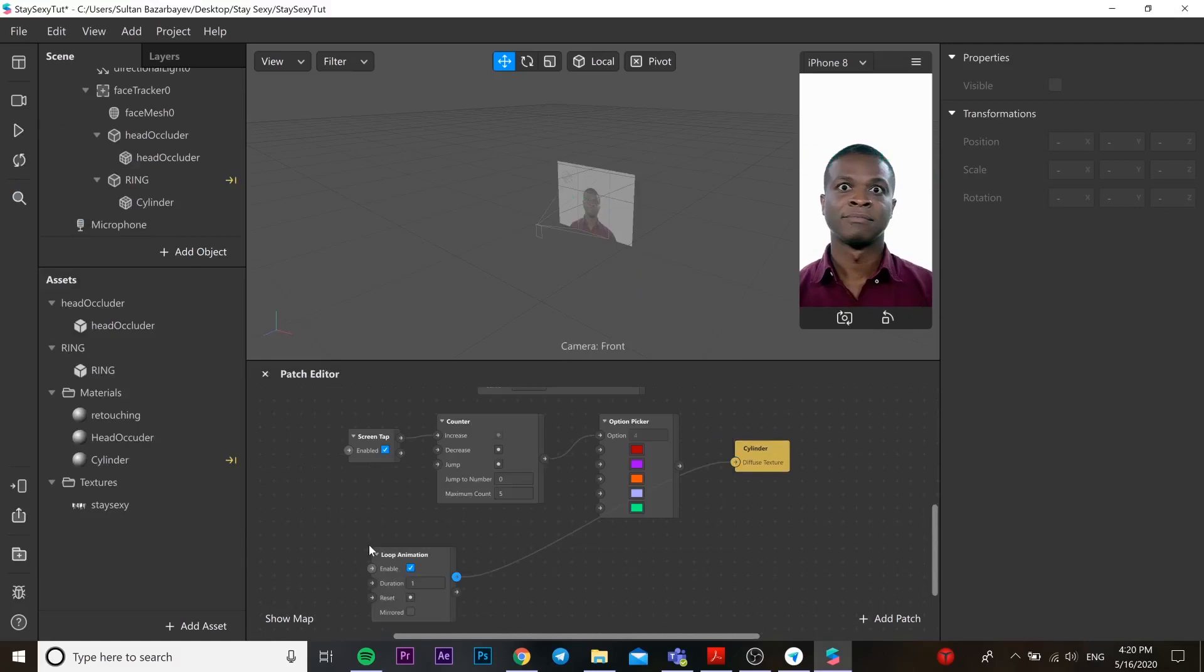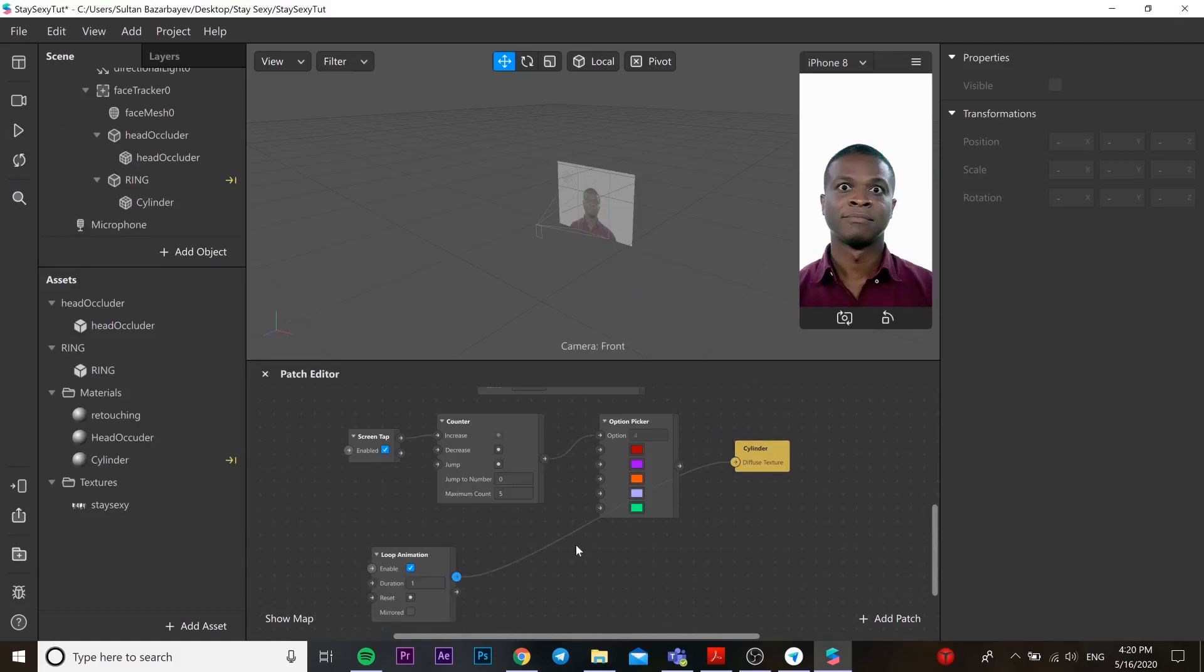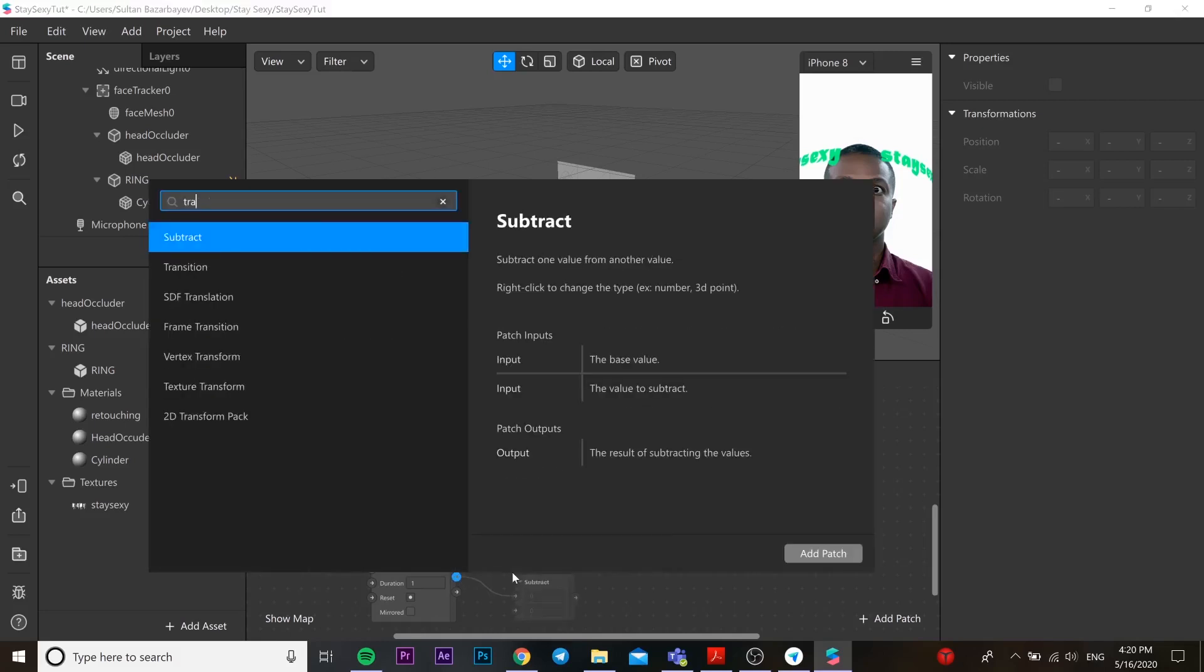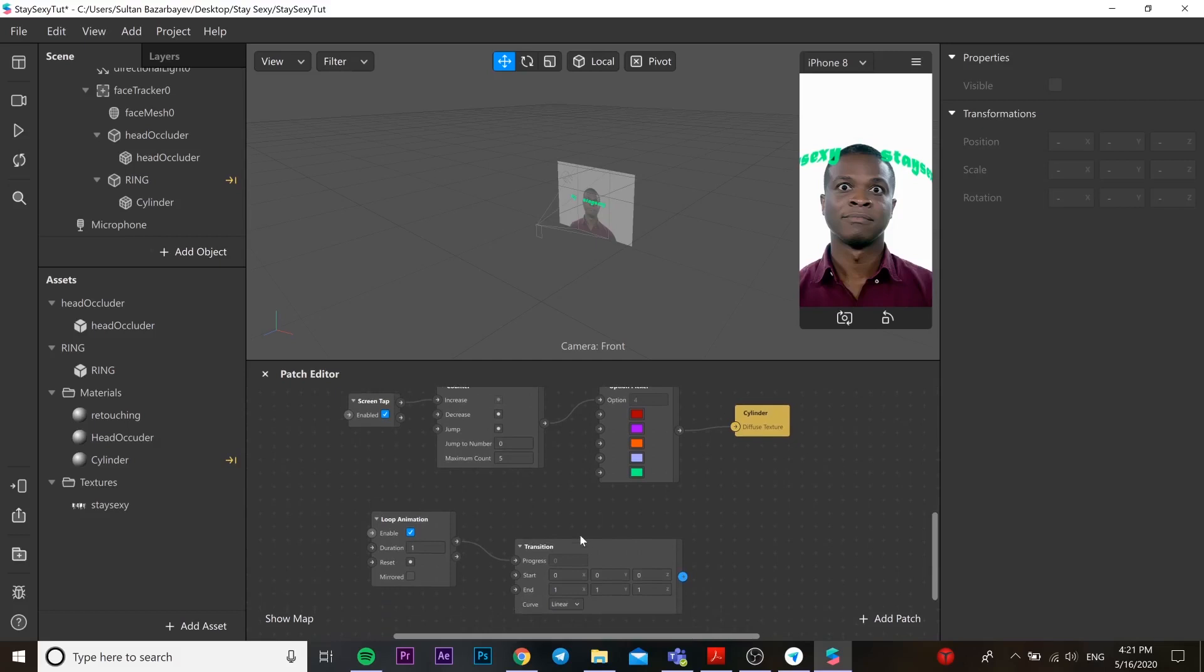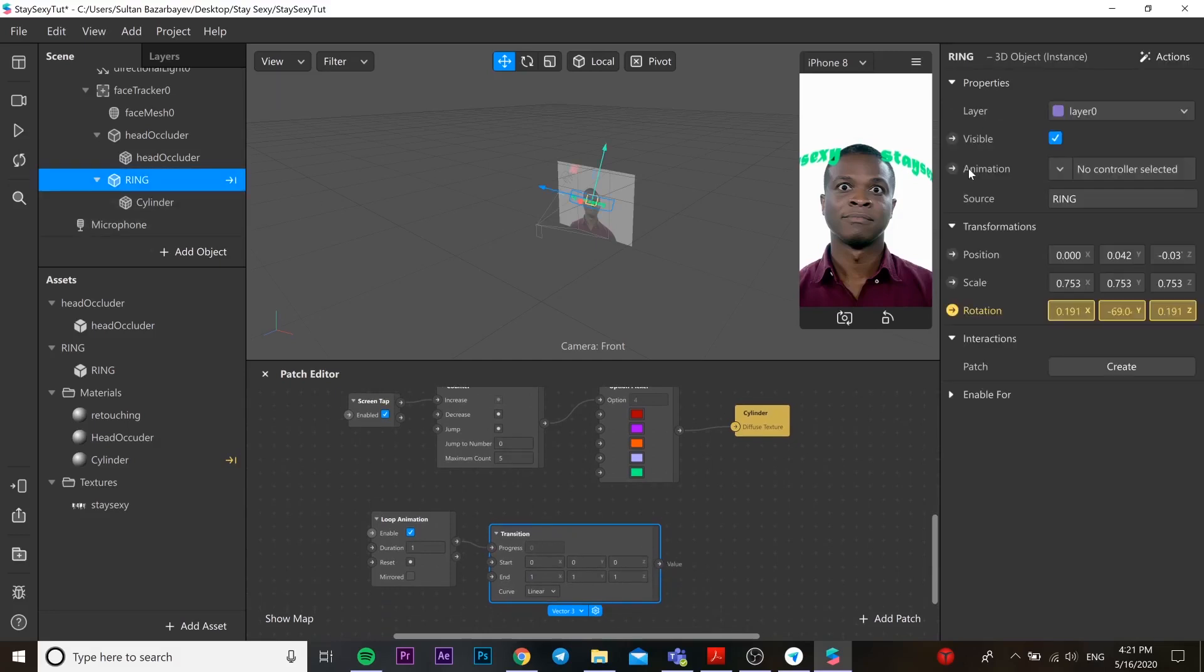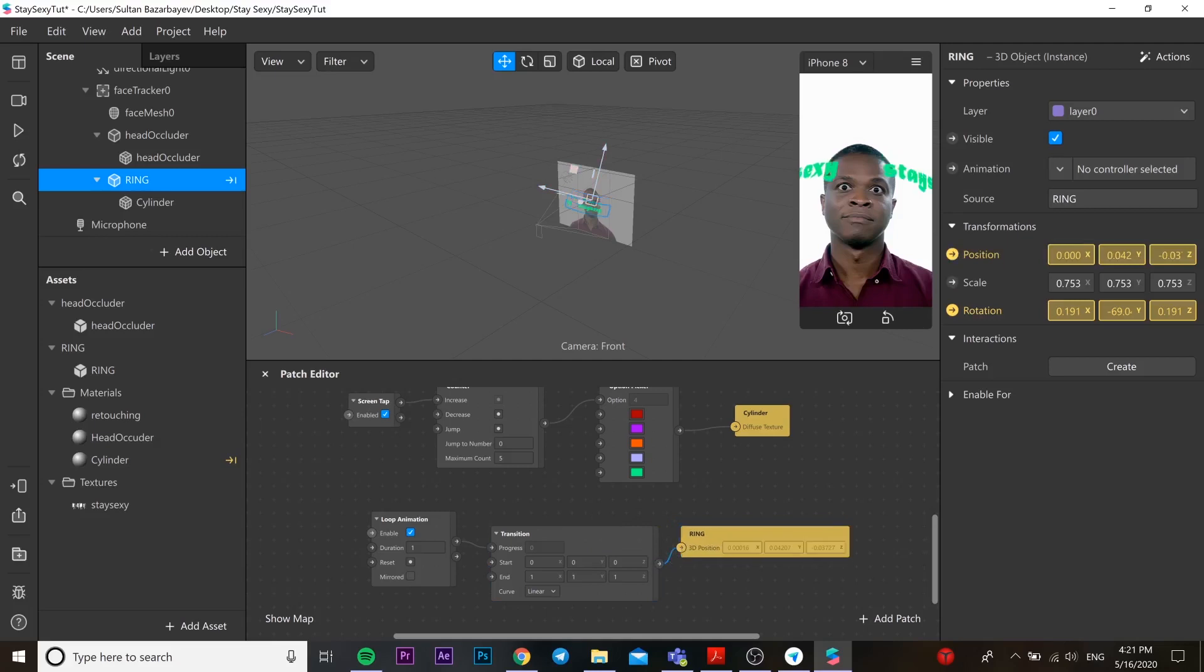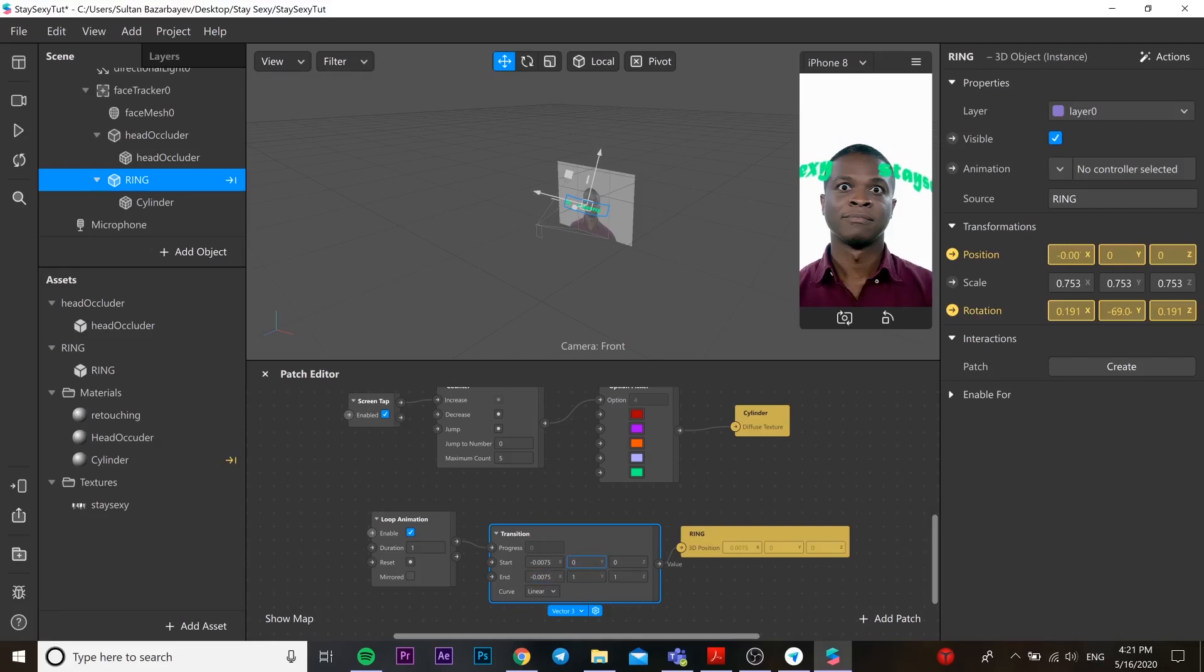Go to our patch editor, add loop animation here, add transition, and drag and drop position from our cylinder. You can change parameters over here as you want. I'm going to put my own parameters over here, so you can either follow me or you can do it by yourself.